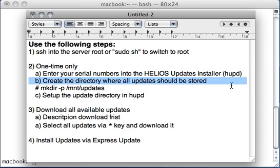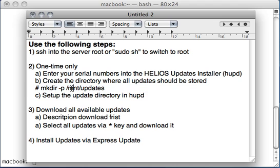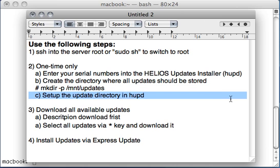Then the second step is straightforward - create a directory somewhere where you like to store the updates. Basically all the updates getting downloaded need to be stored somewhere, so that's /mnt/updates. And the next one is specify the update directory in the Helios update installer called HUPD.